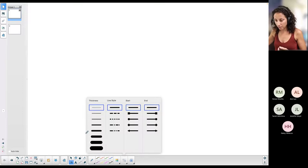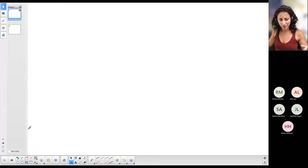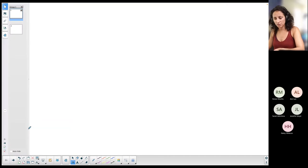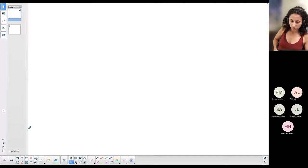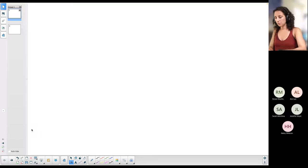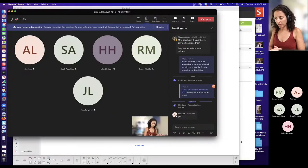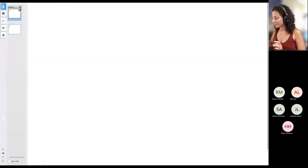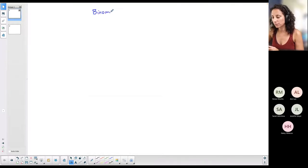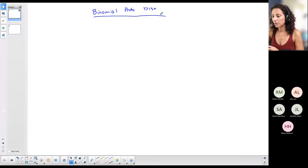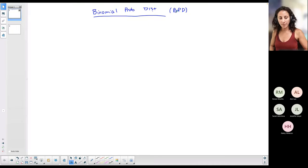Make sure you can see my screen and type yes in the chat just to confirm. Okay — binomial probability distribution is a particular type of discrete probability distribution. I'm going to abbreviate it as BPD from now on.